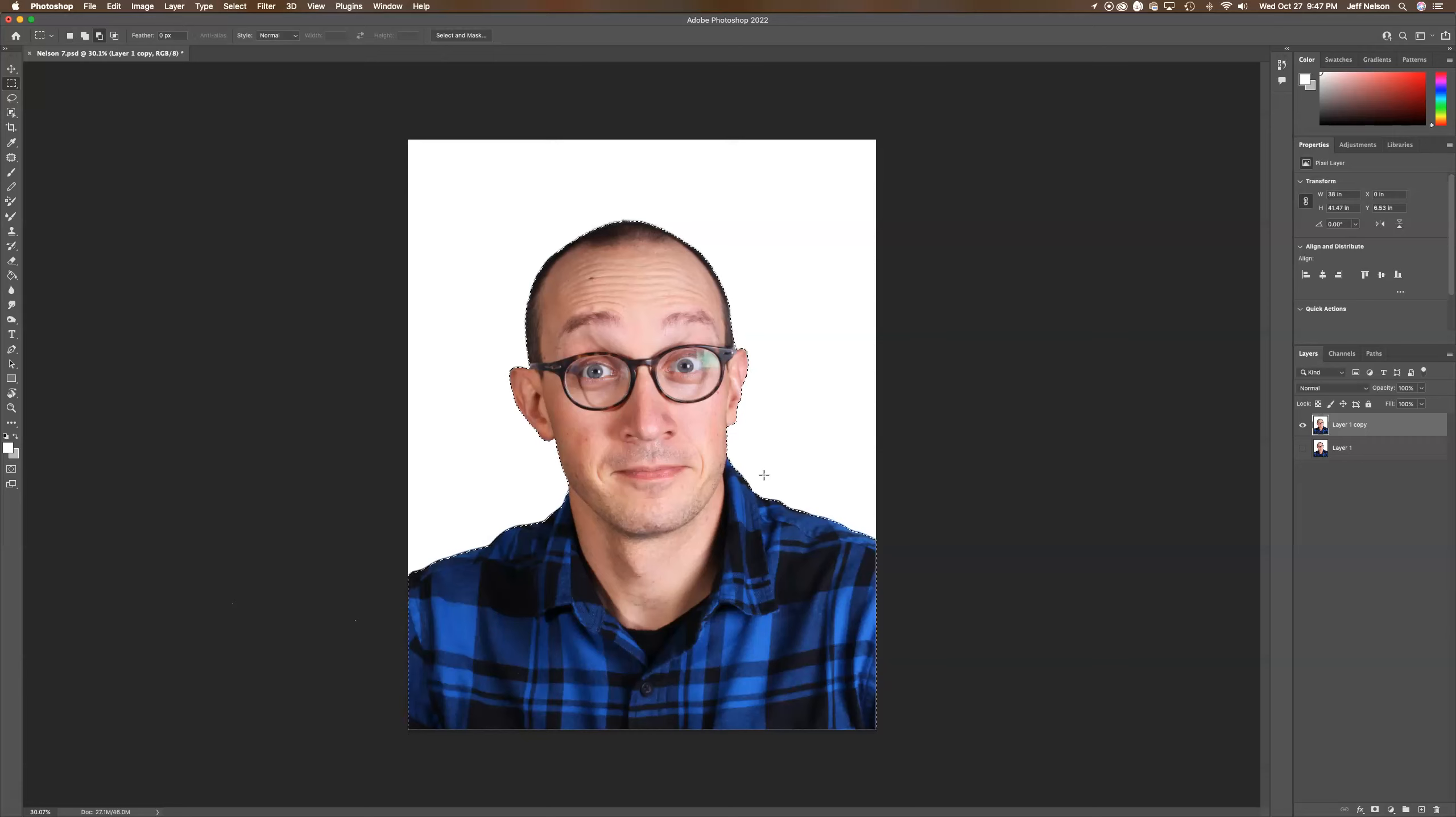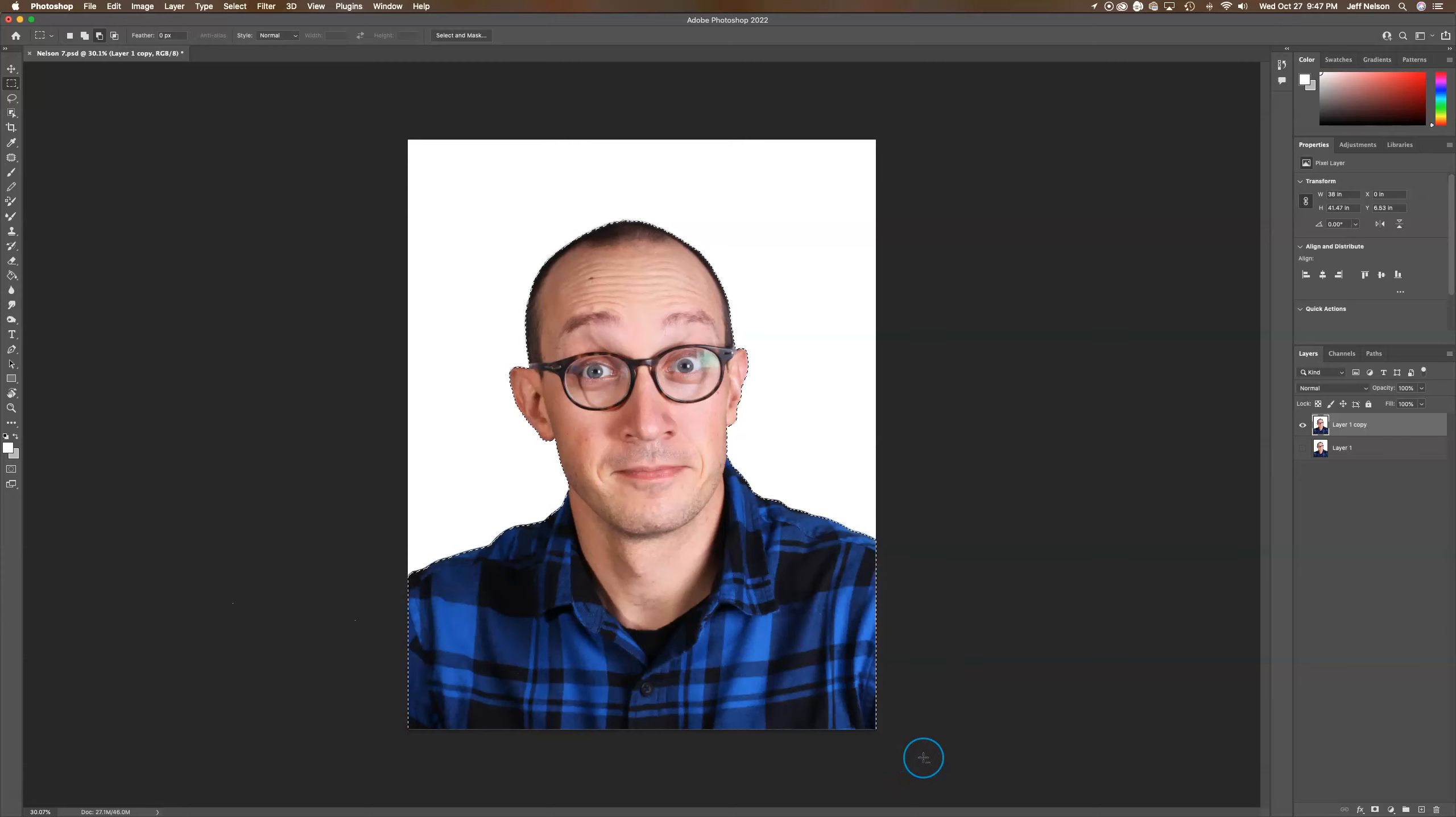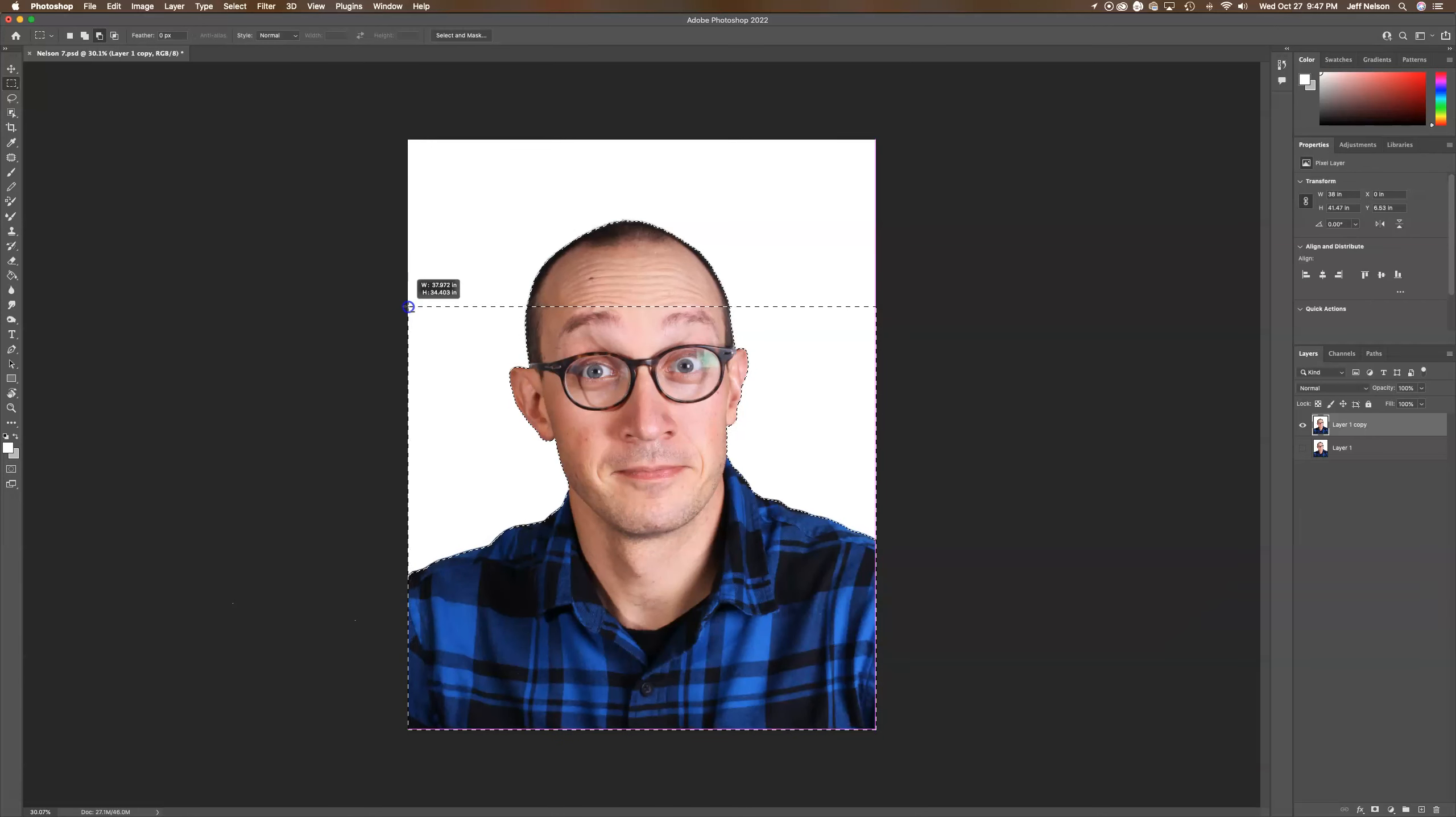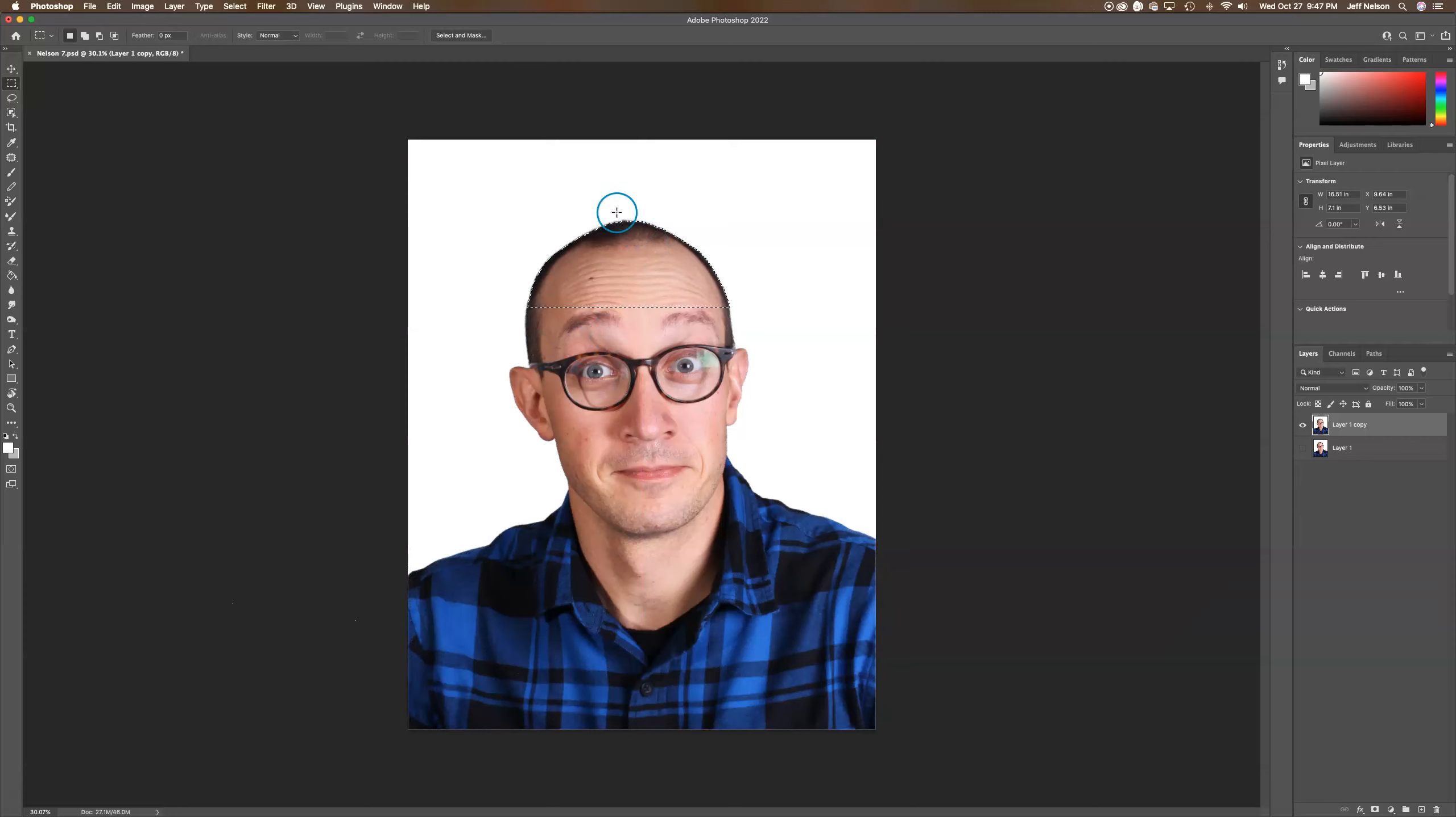I'm going to hold down Alt, click and drag just above my eyebrows. Now I just have the top part of my head selected.